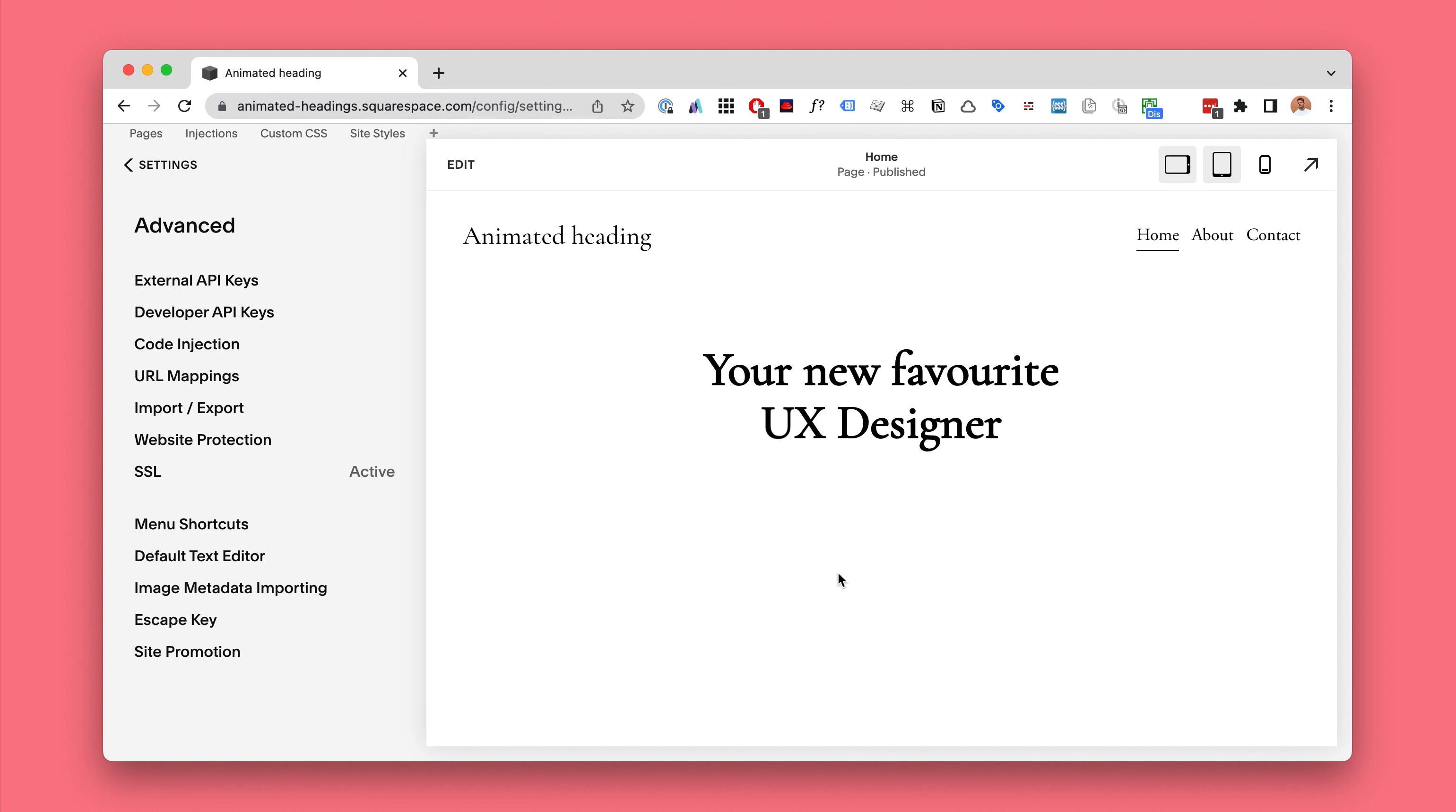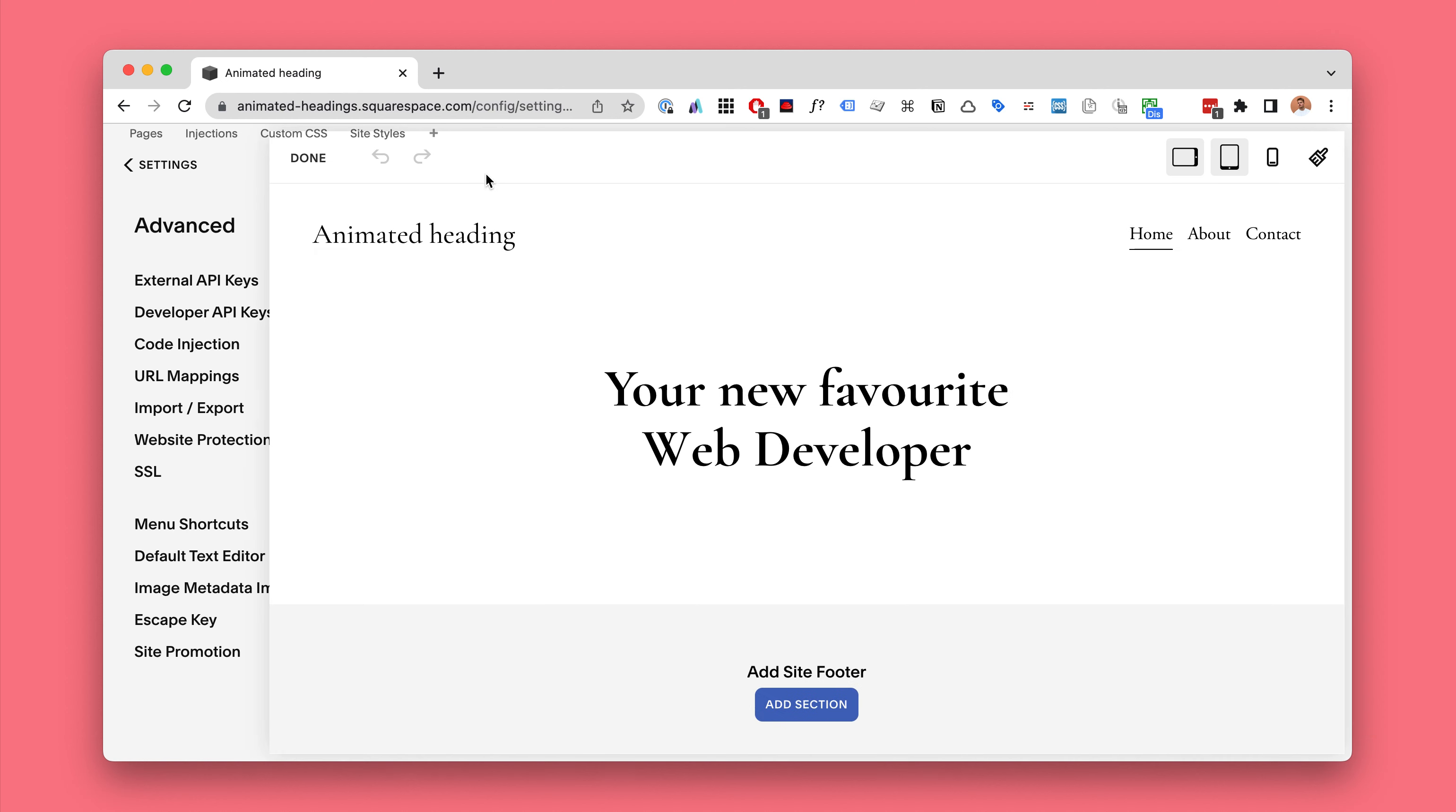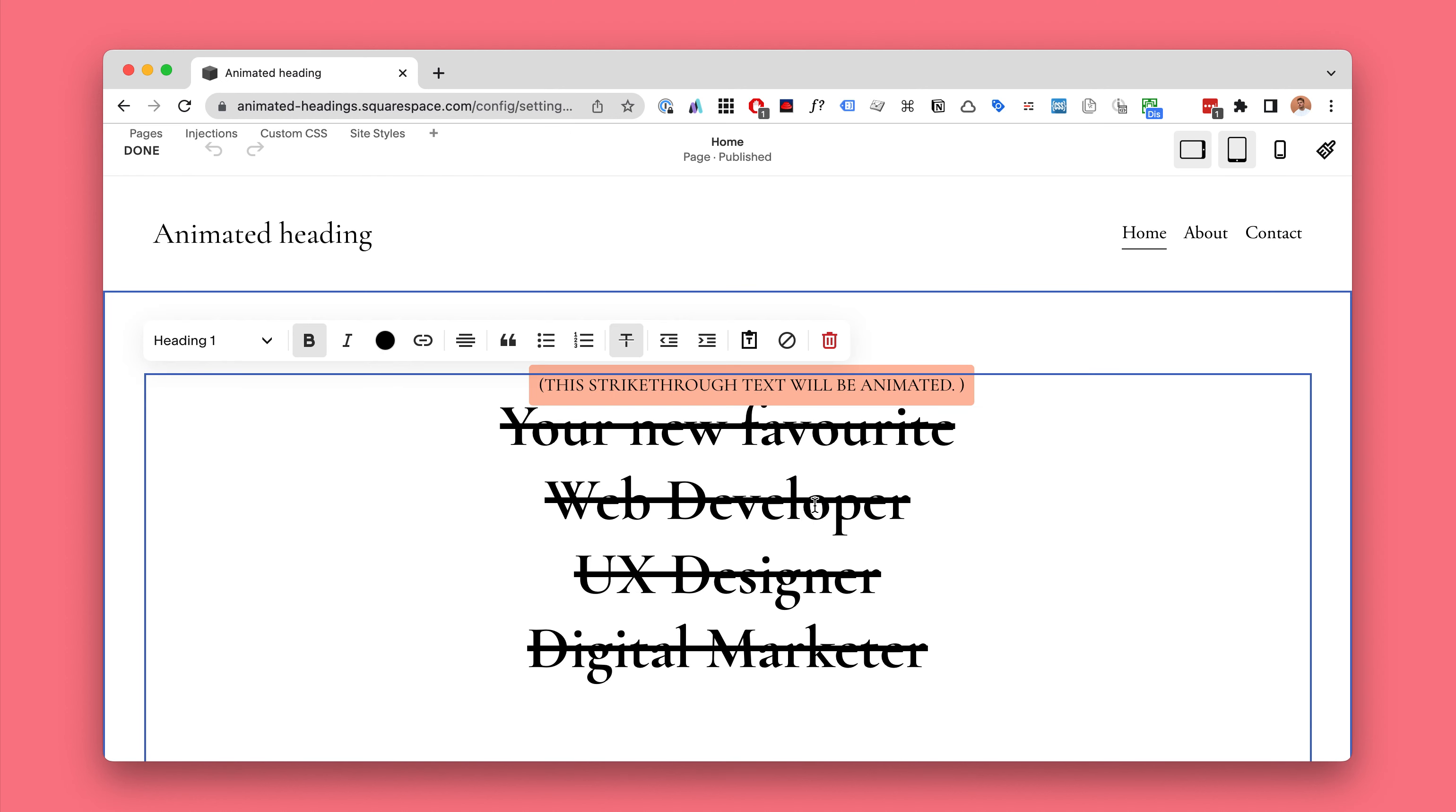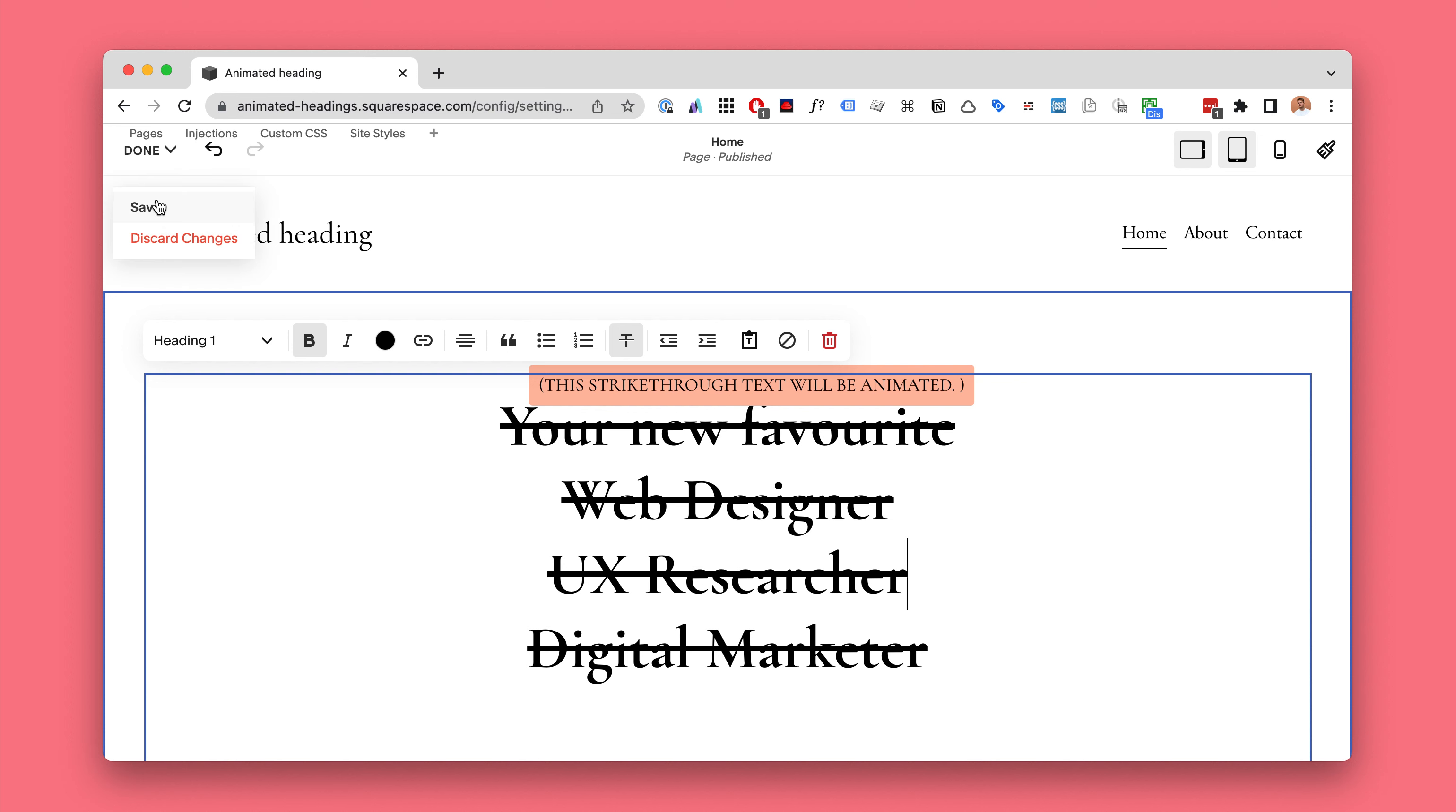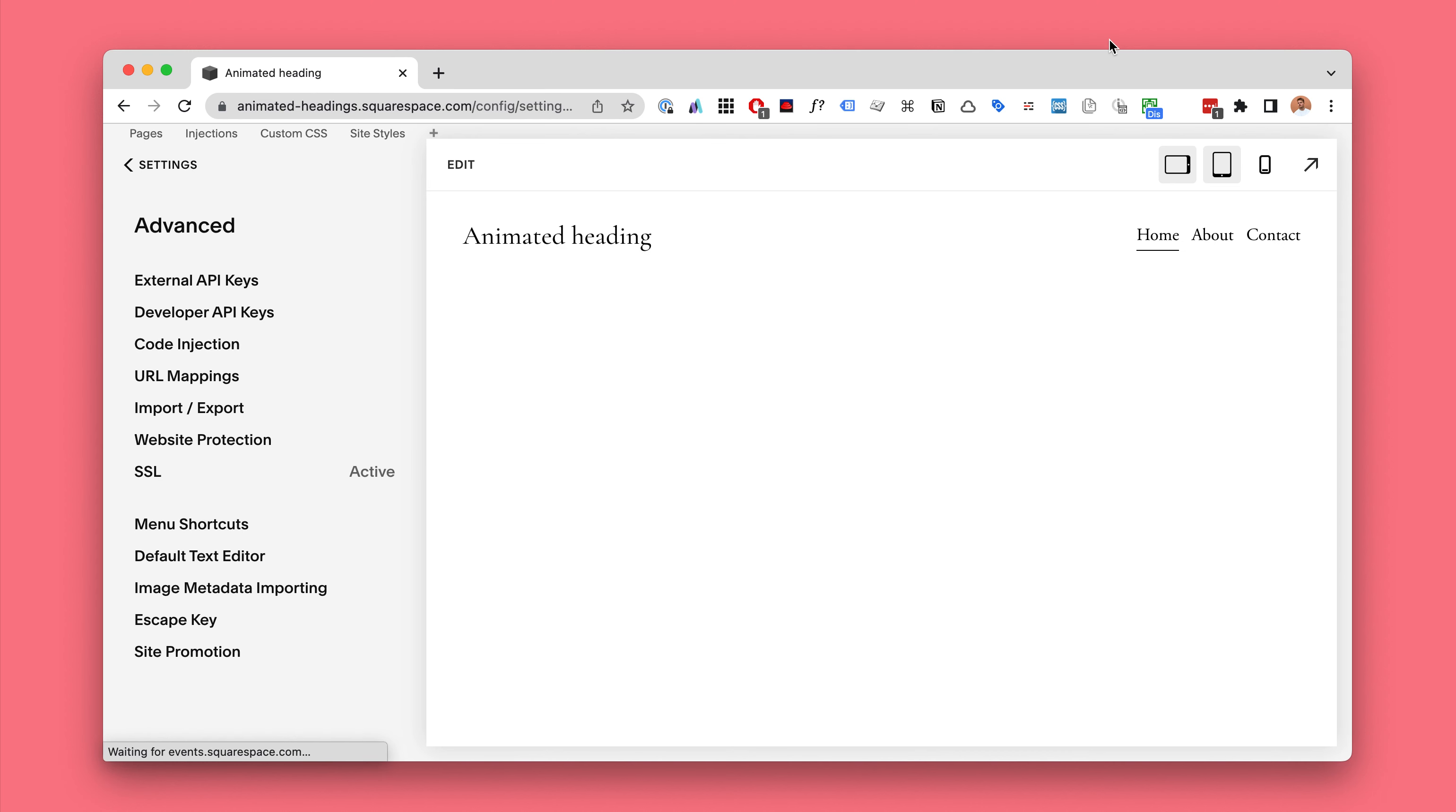Because we're using the Squarespace built-in text blocks, editing the heading content is really easy. So maybe I want to be web designer and UX researcher. Well that's pretty easy.